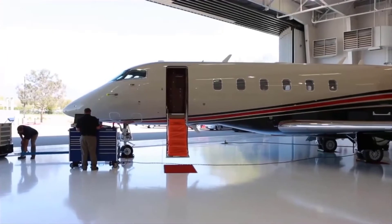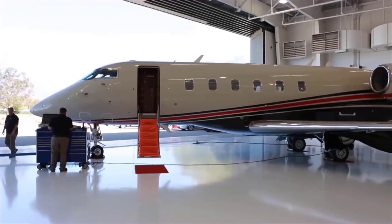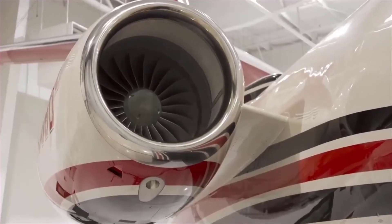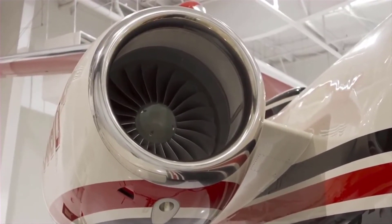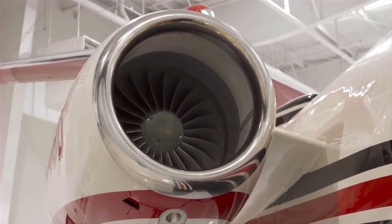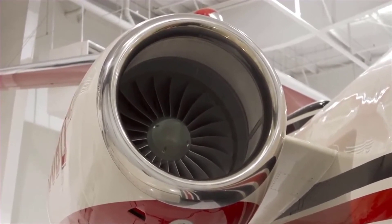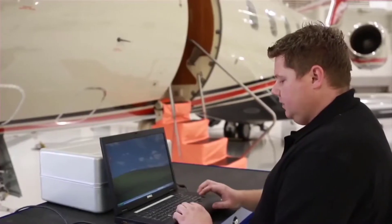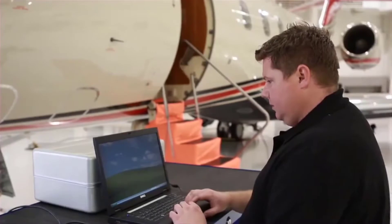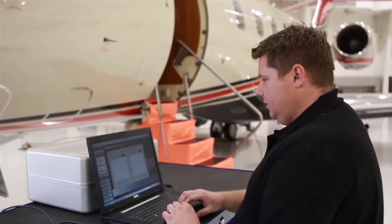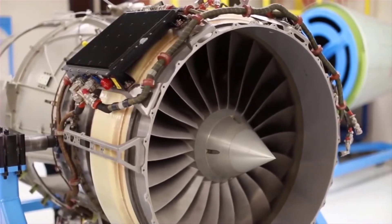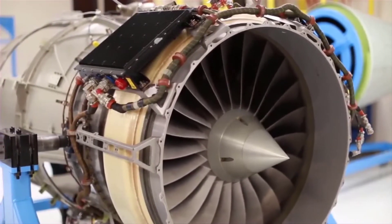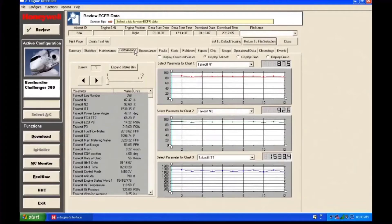The ECUs installed on Honeywell HTF 7000 series engines continuously monitor engine parameters and events during engine operation and periodically store the required information in memory located within the ECUs at specified intervals. This data must be downloaded and reviewed. The ECU memory can store pertinent operational data for approximately 100 flight legs, including trend data, starts, events, and maintenance conditions.